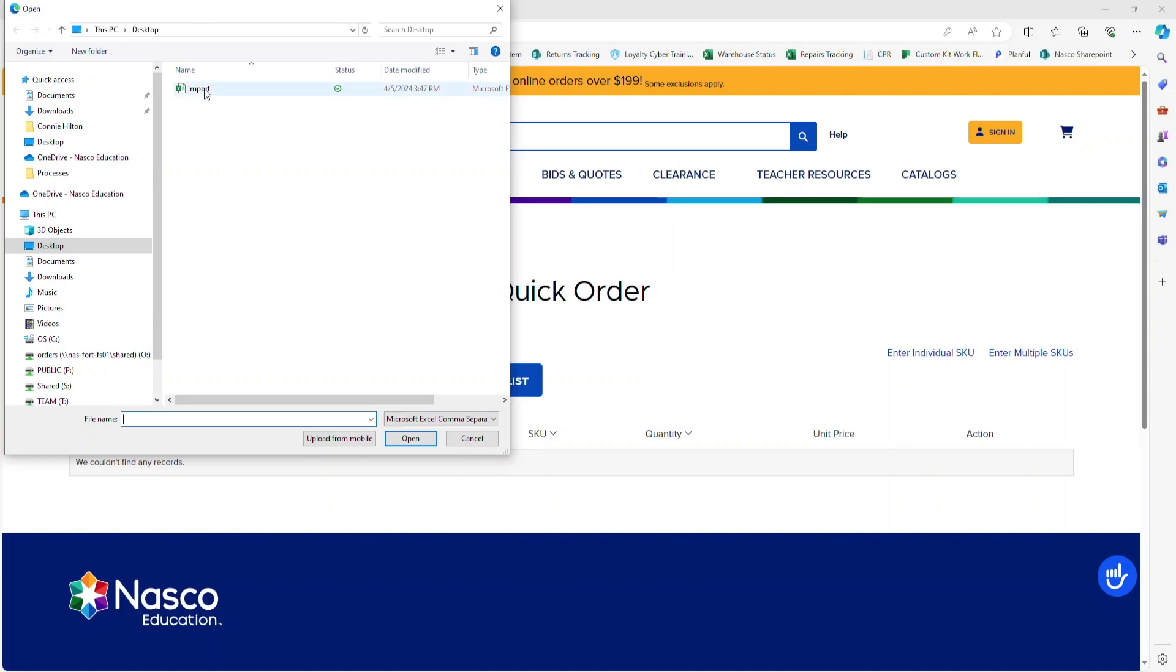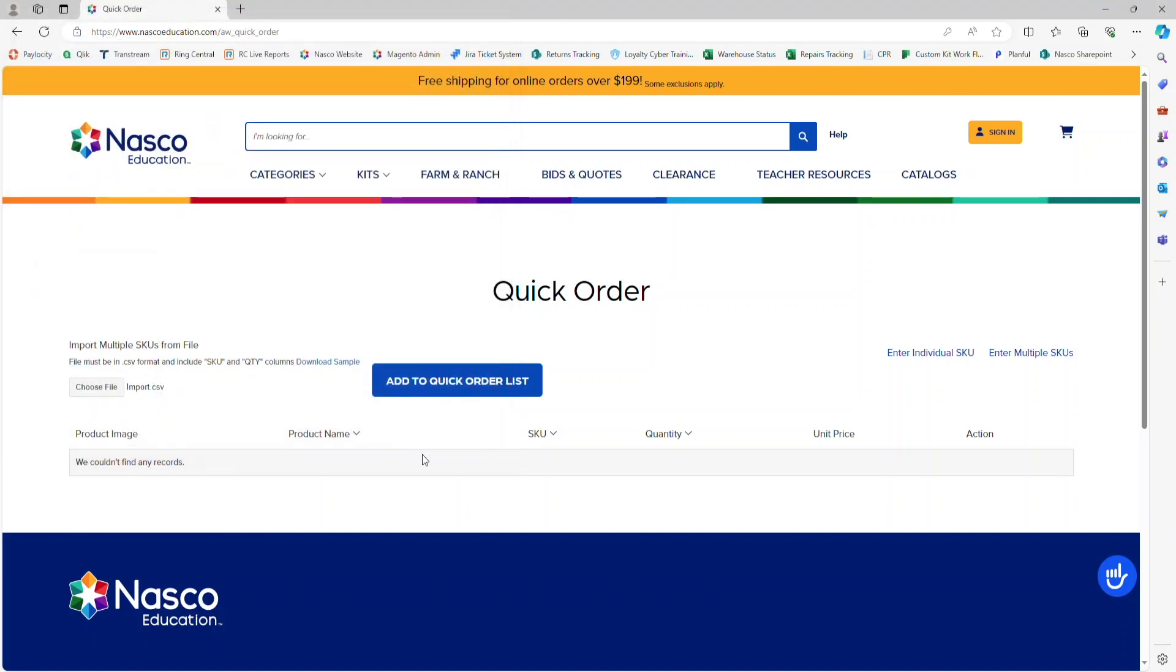Once you locate it, click on Import and Open. You can see that it says Import.CSV has been added to this webpage.